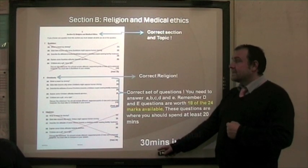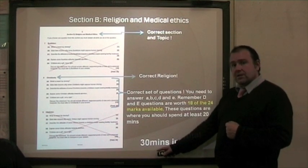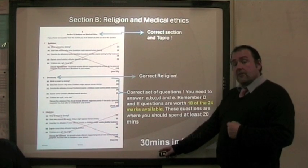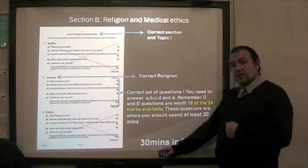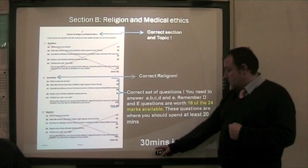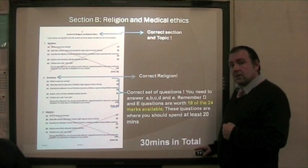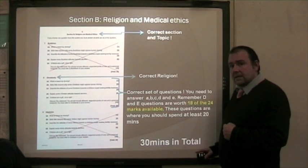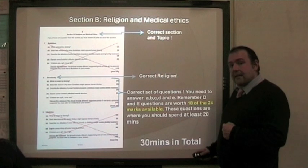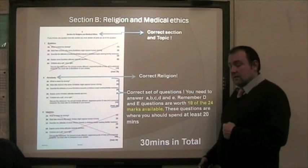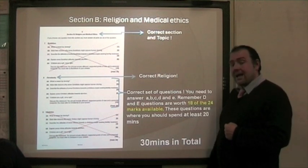For each set of questions, of which you will answer two, it should take you 30 minutes in total. The exam lasts for one hour.